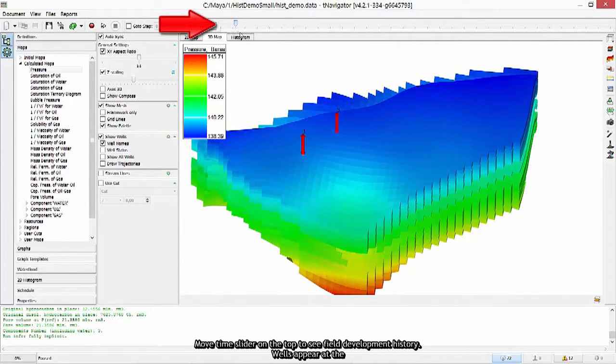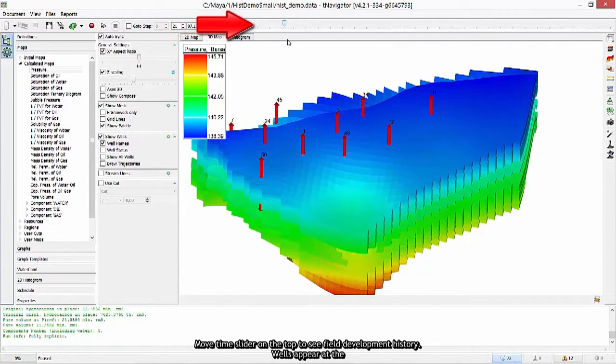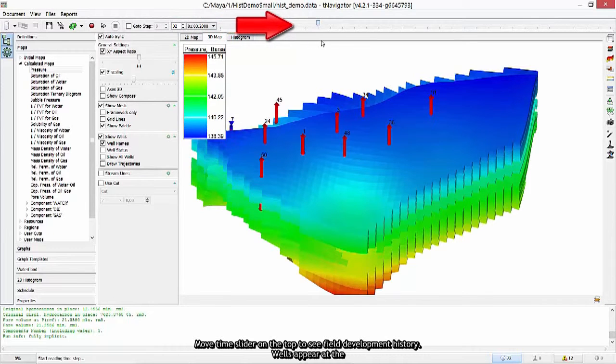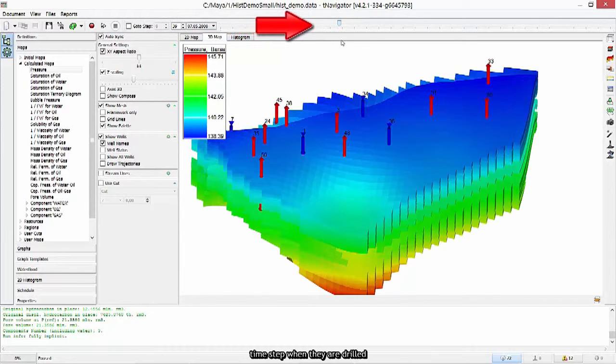Move time slider on the top to see field development history. Wells appear at the time step when they are drilled.